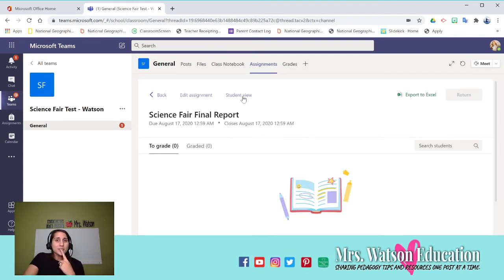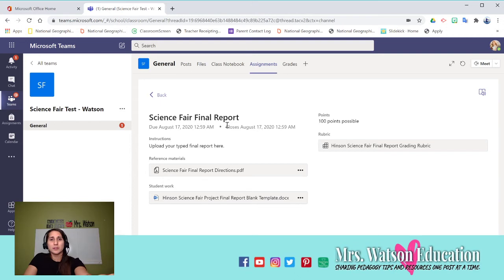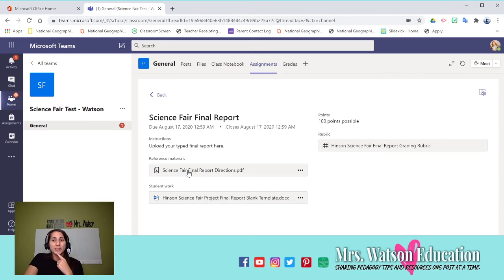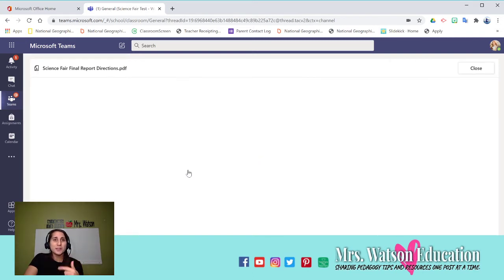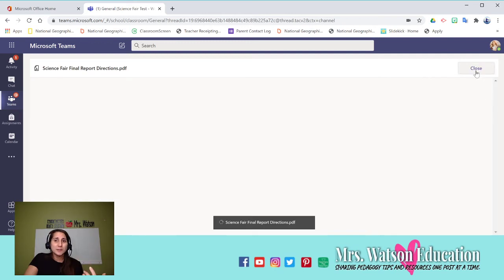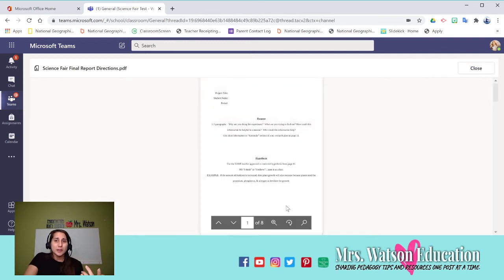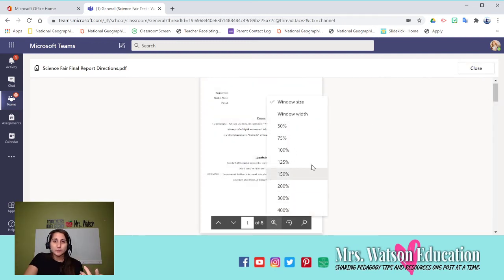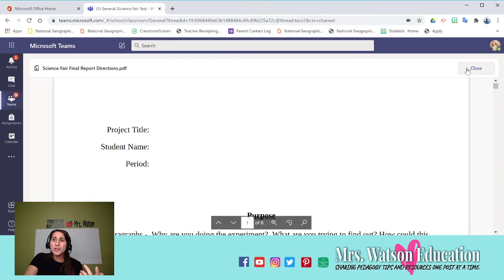And this is what the assignment looks like for the students. So you can see it looks very clear. You have your name, the instructions. You can see this is the reference materials. This is something that they'd be able to see, but they don't have to turn it in as part of the assignment.